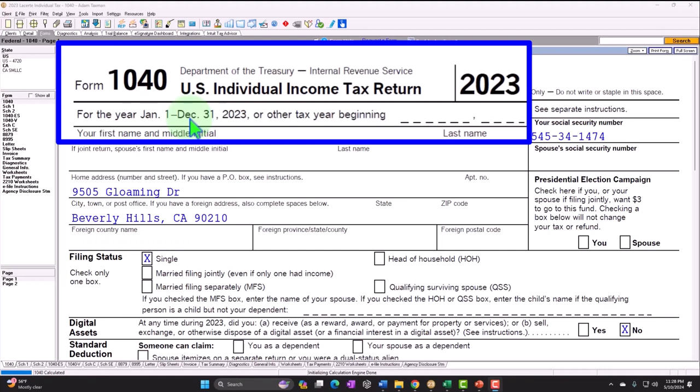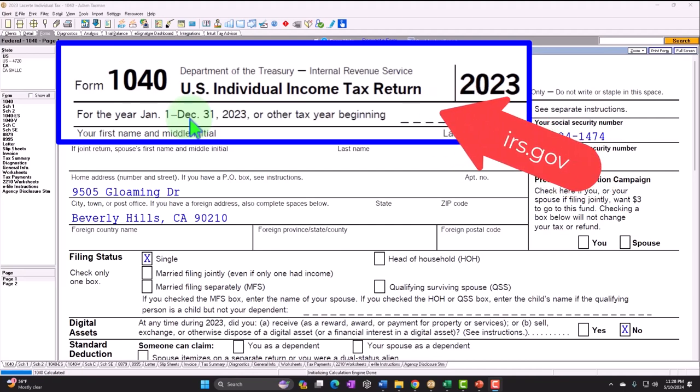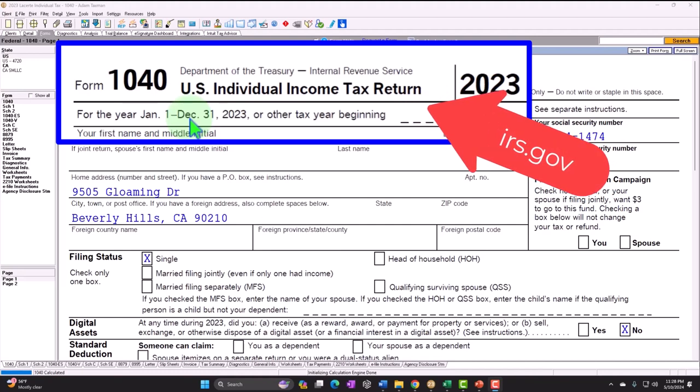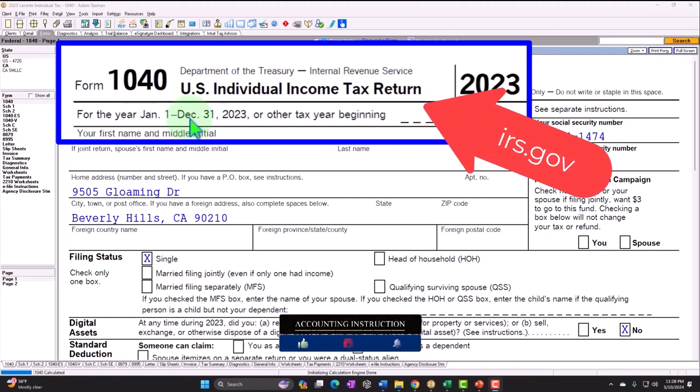Form 1040 example problem using LACERT tax software. You don't need tax software to follow along, but if you have access to software, it's a great tool to run scenarios with. You can also get access to forms, schedules, and instructions at the IRS website, irs.gov.